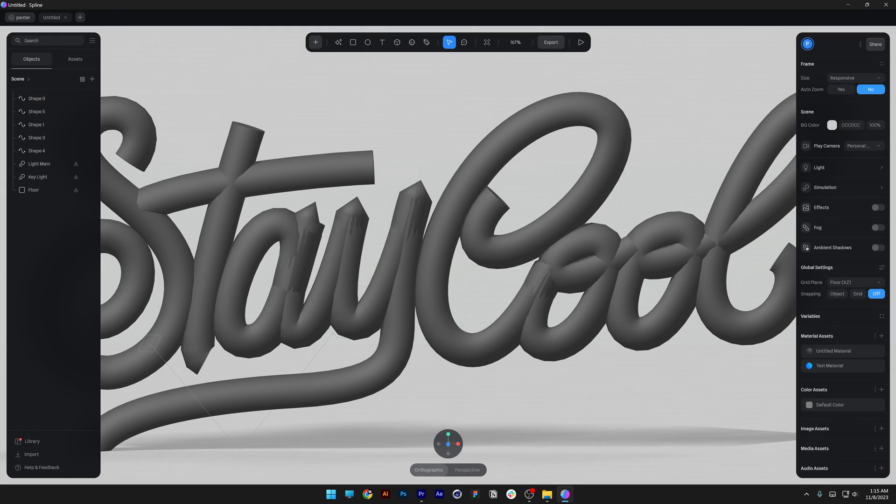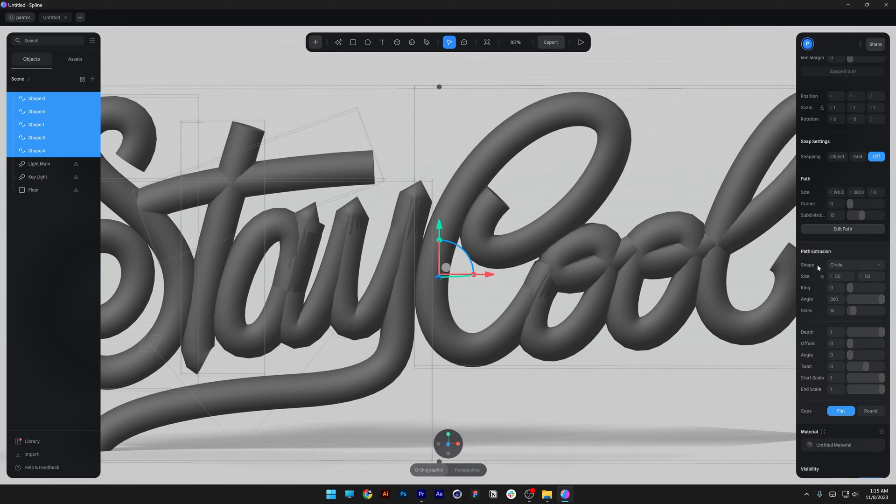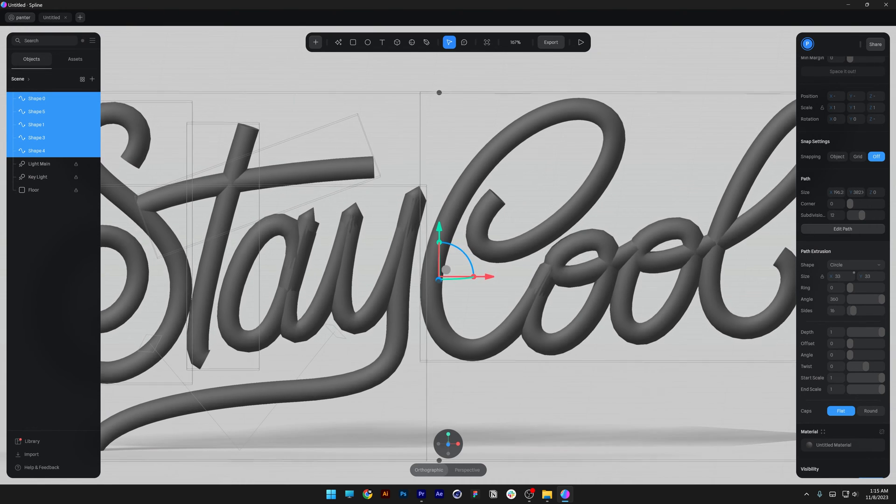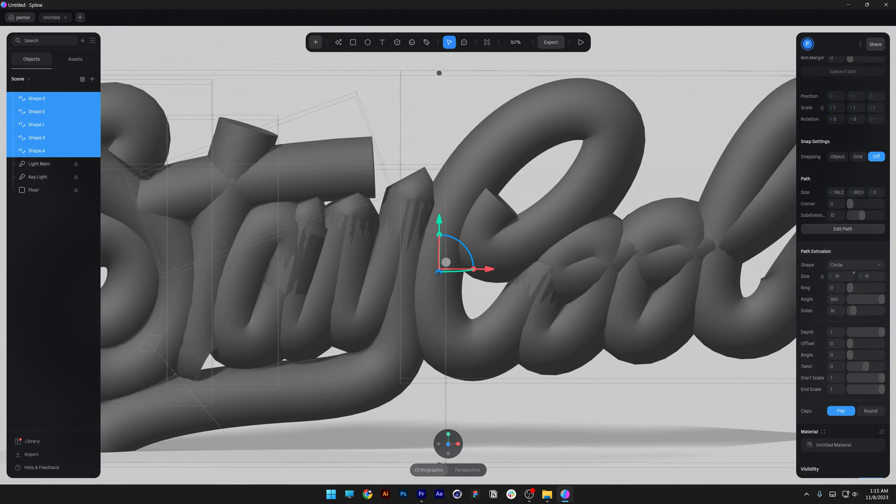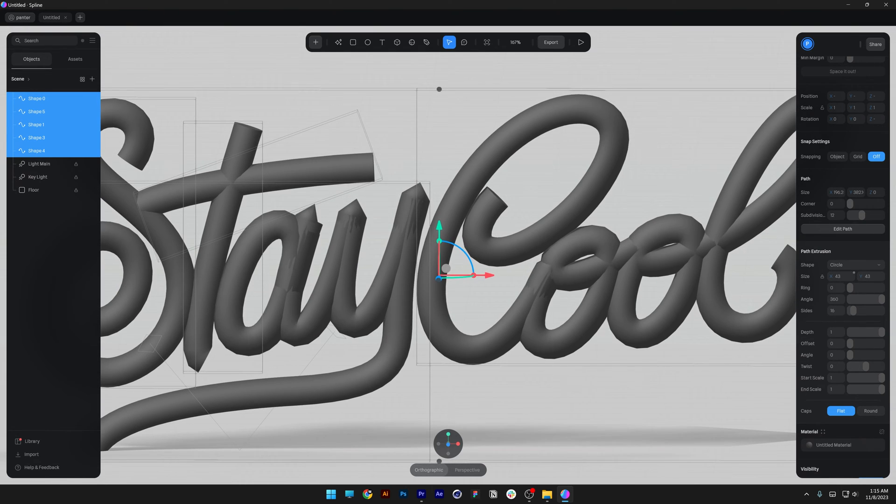I'm also going to need to reduce the thickness of the typo, so I'm going to select all the letters and go here to the path extrusion. The size is on 50 and you can decrease it or increase it. I'm thinking to go down to 43.